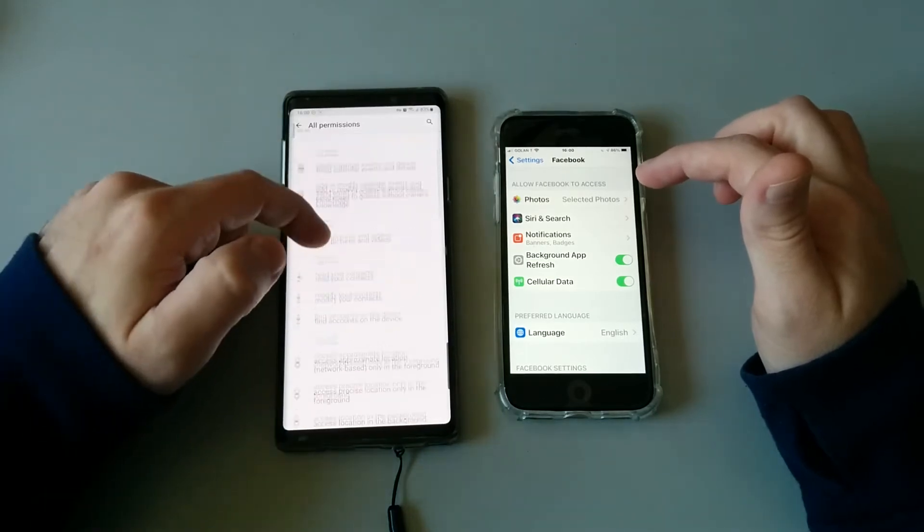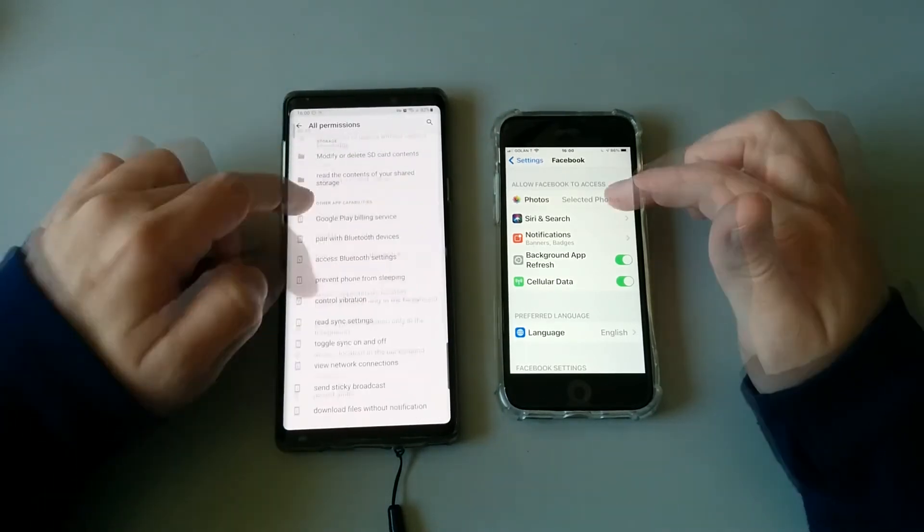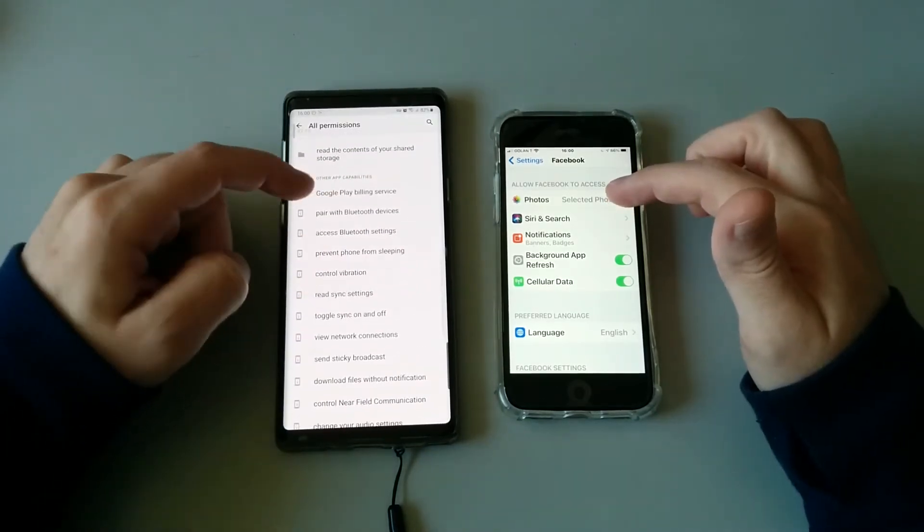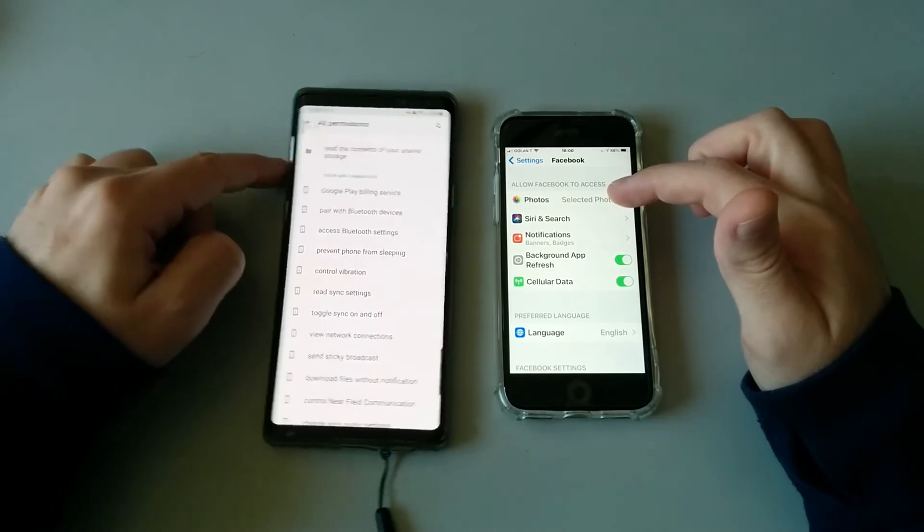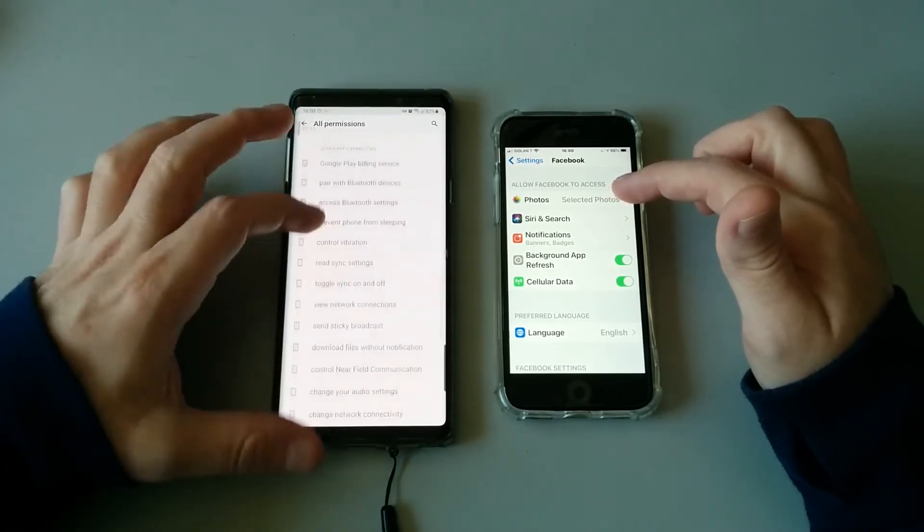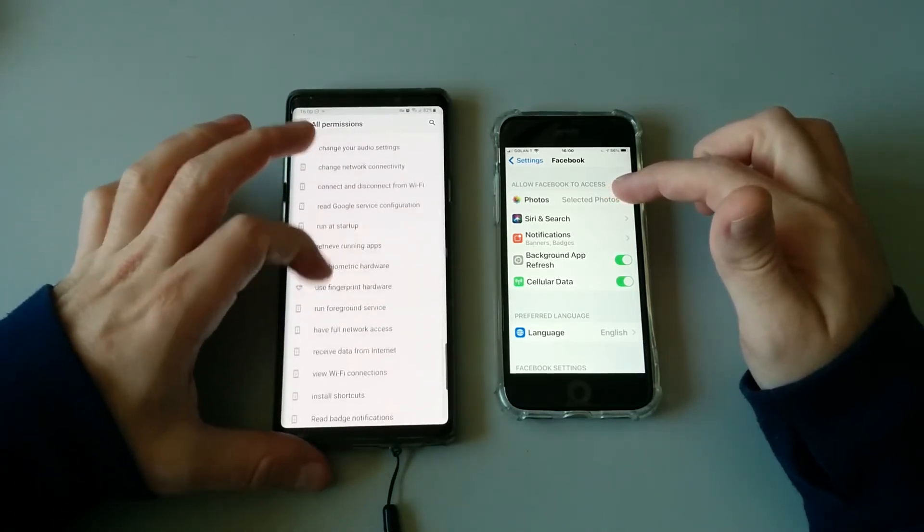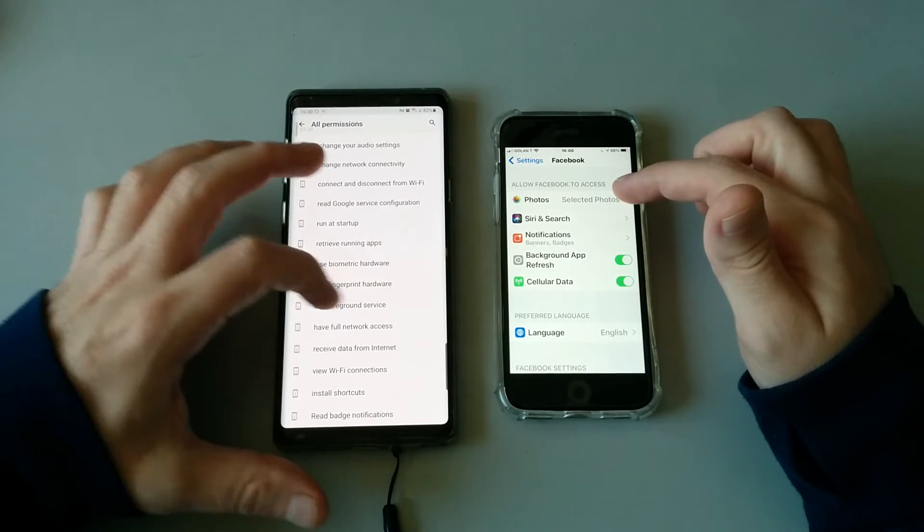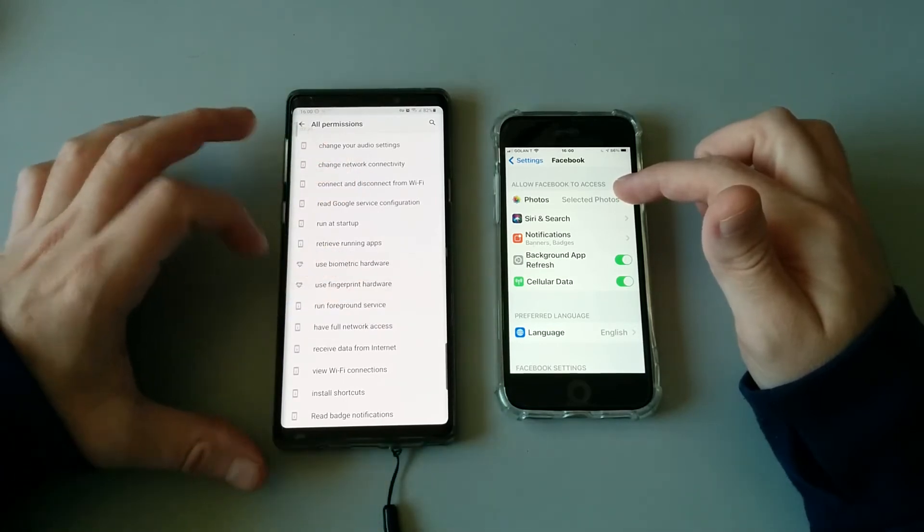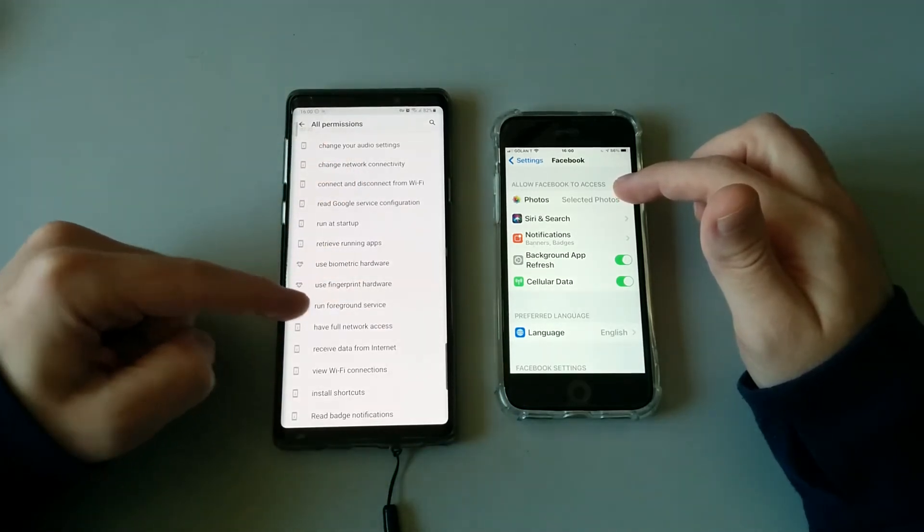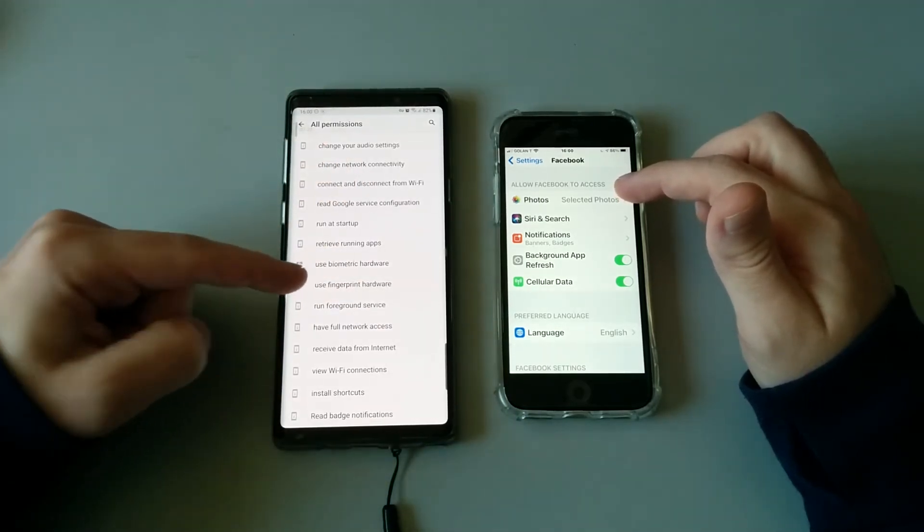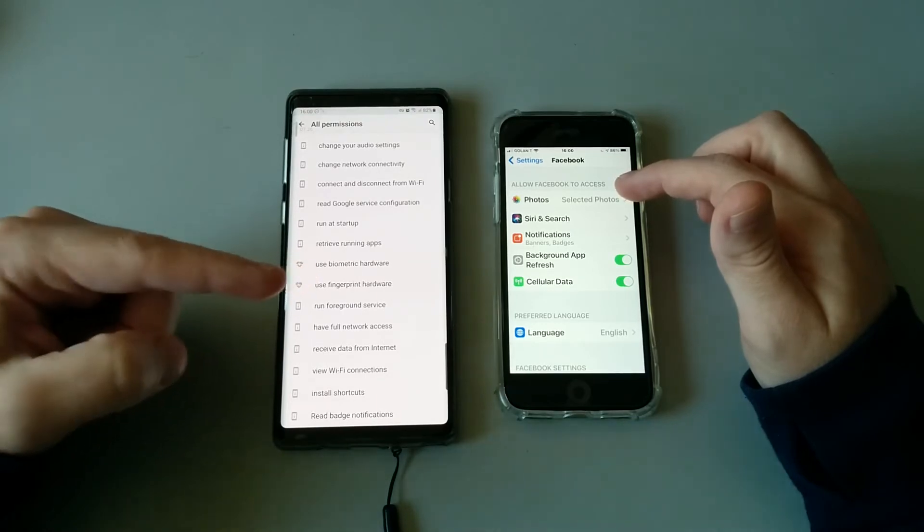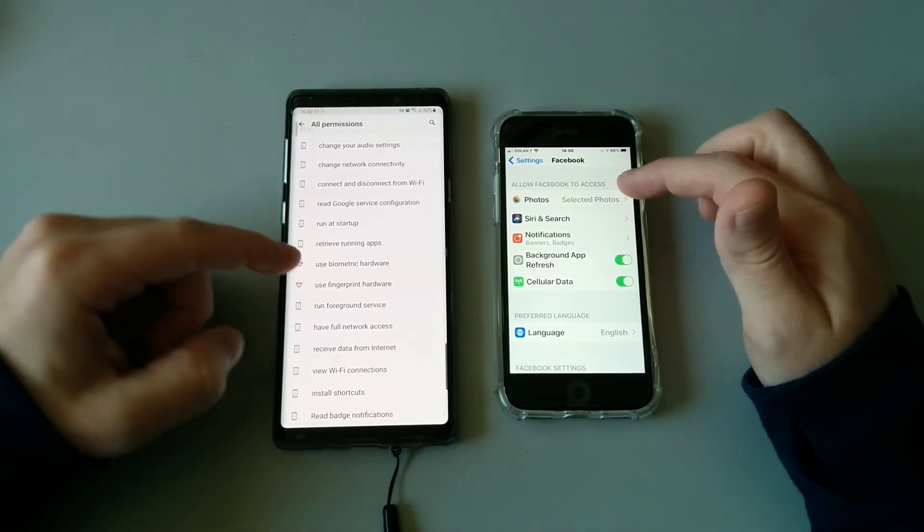This one is pretty unique because, unlike iOS, you get to see all the permissions that a specific application has. For example, you can't do anything about these other creepy permissions, which means permissions such as...